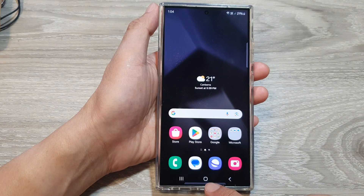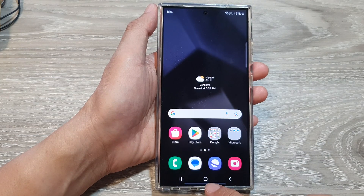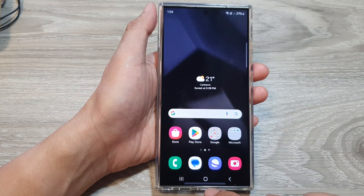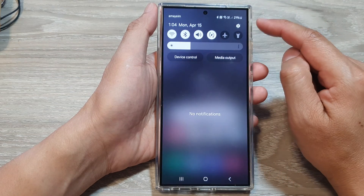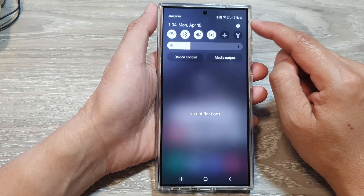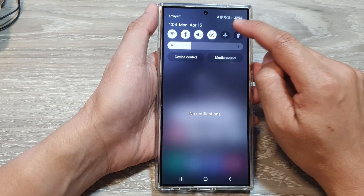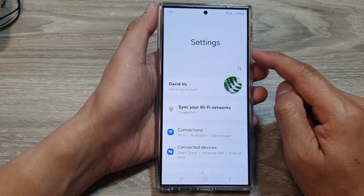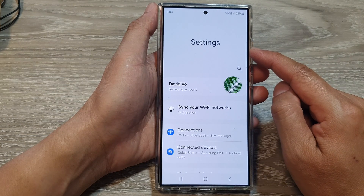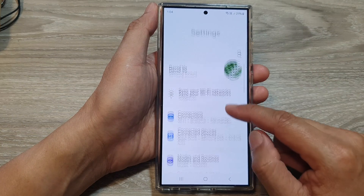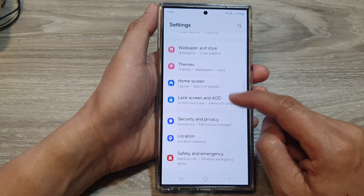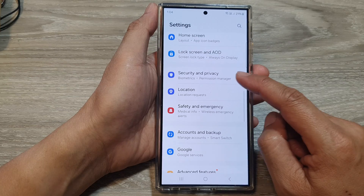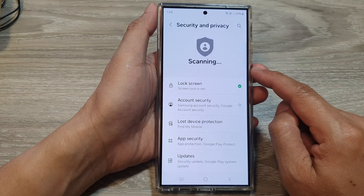First, tap on the home button to go back to the home screen. On the home screen, swipe down at the top, then tap on the settings icon. In the settings page, scroll down, then tap on Security and Privacy.